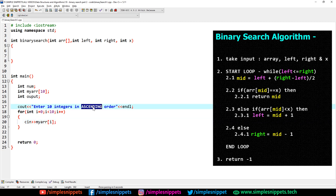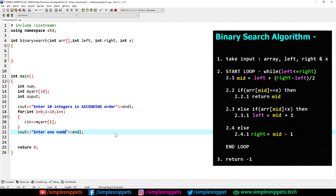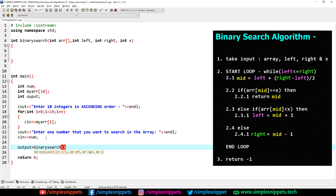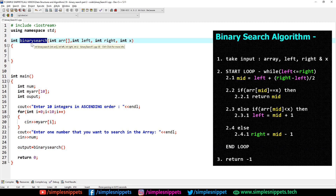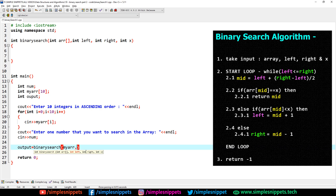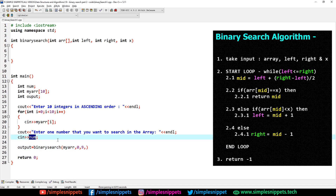Once we take the 10 integers in ascending order into myArr, the next thing is to print a message — cout: enter one number that you want to search in the array. Then we take the num variable and assign output = binarySearch(...). We pass myArr — just use the array name without square brackets. Left is 0 (leftmost index), right is 9 (rightmost index), and the value to find is num.